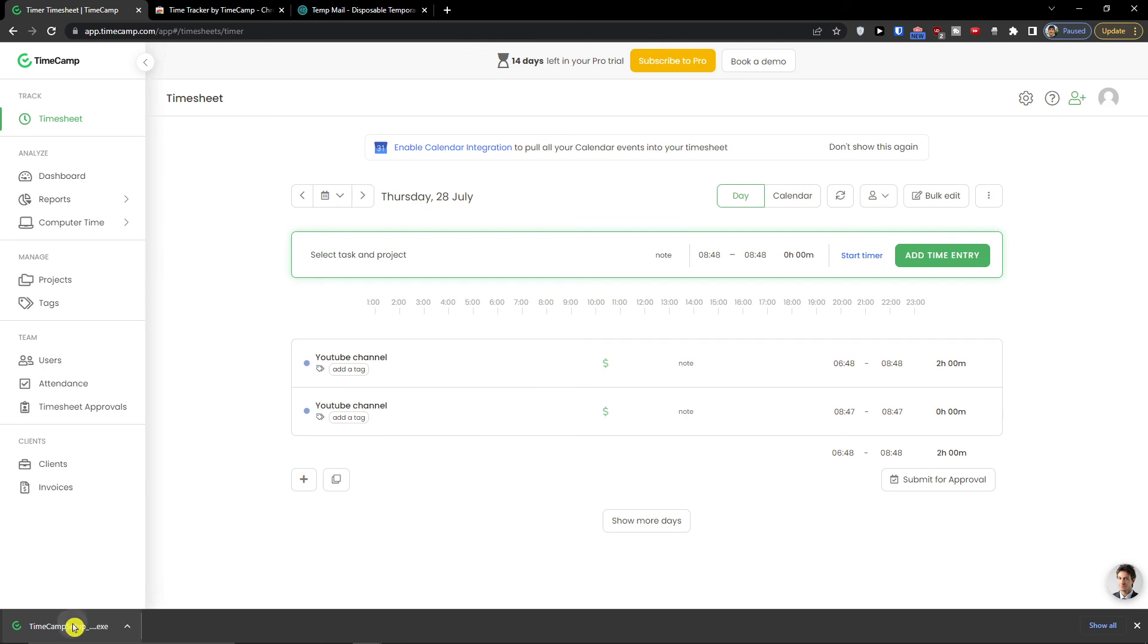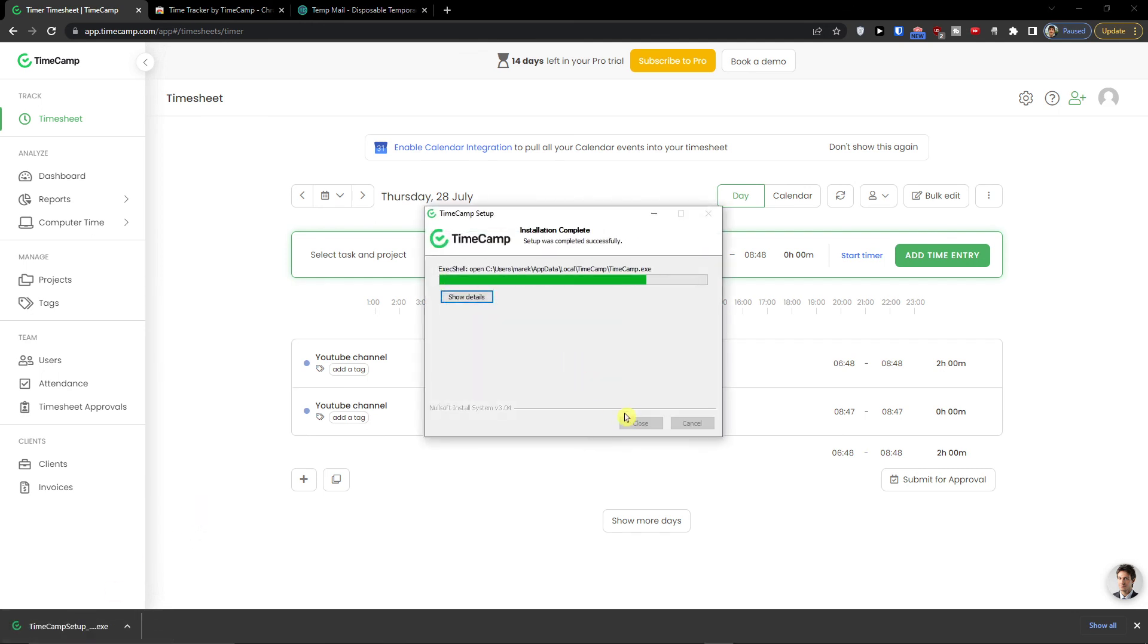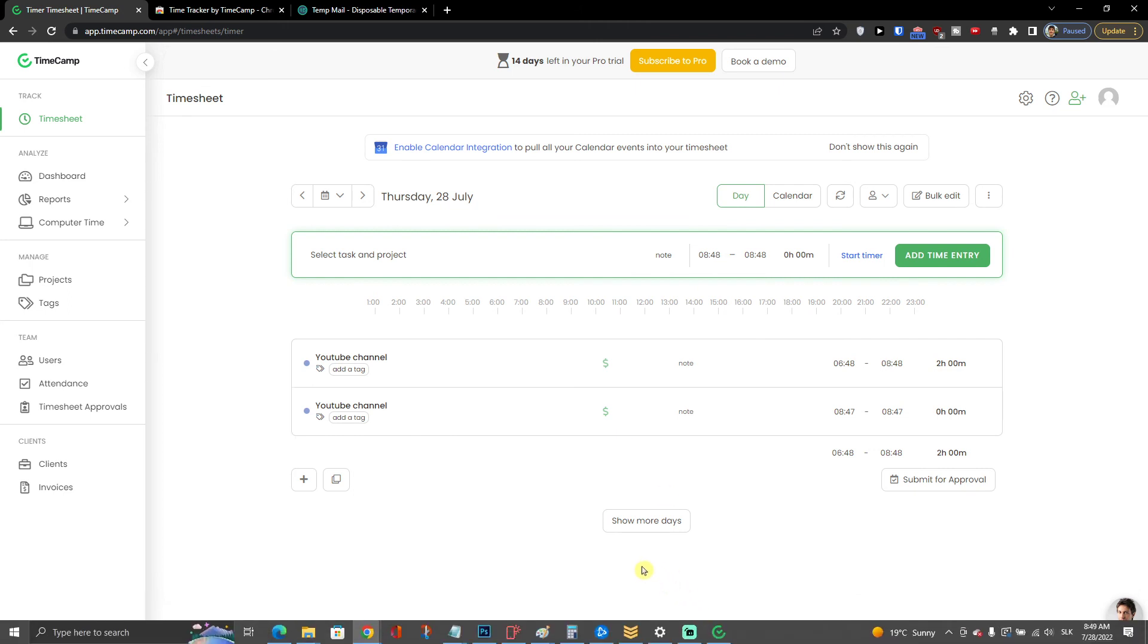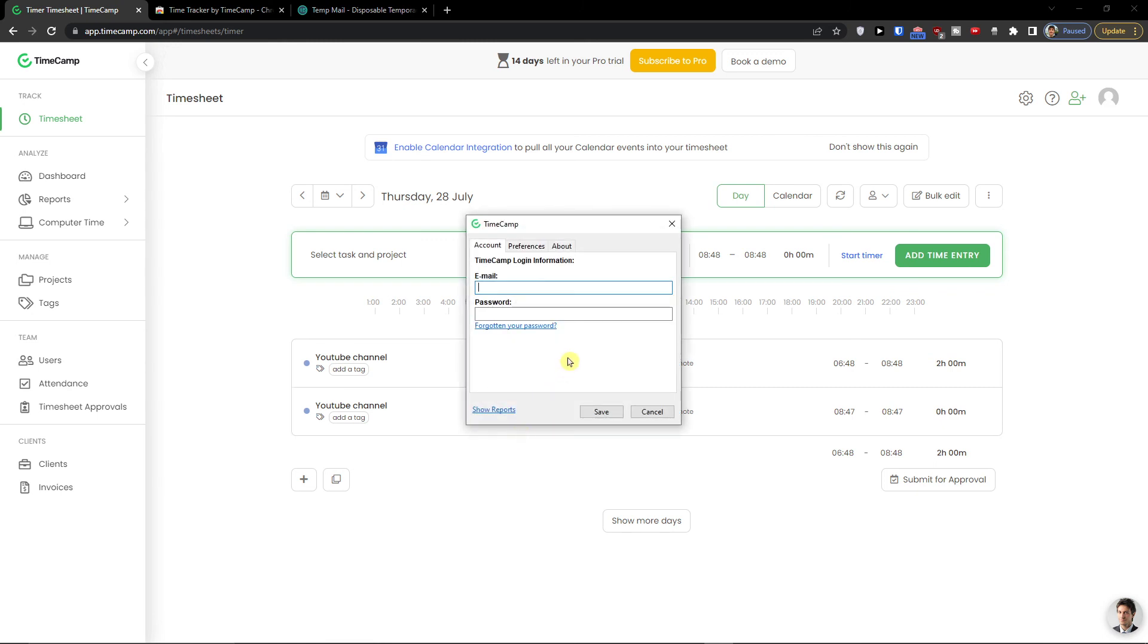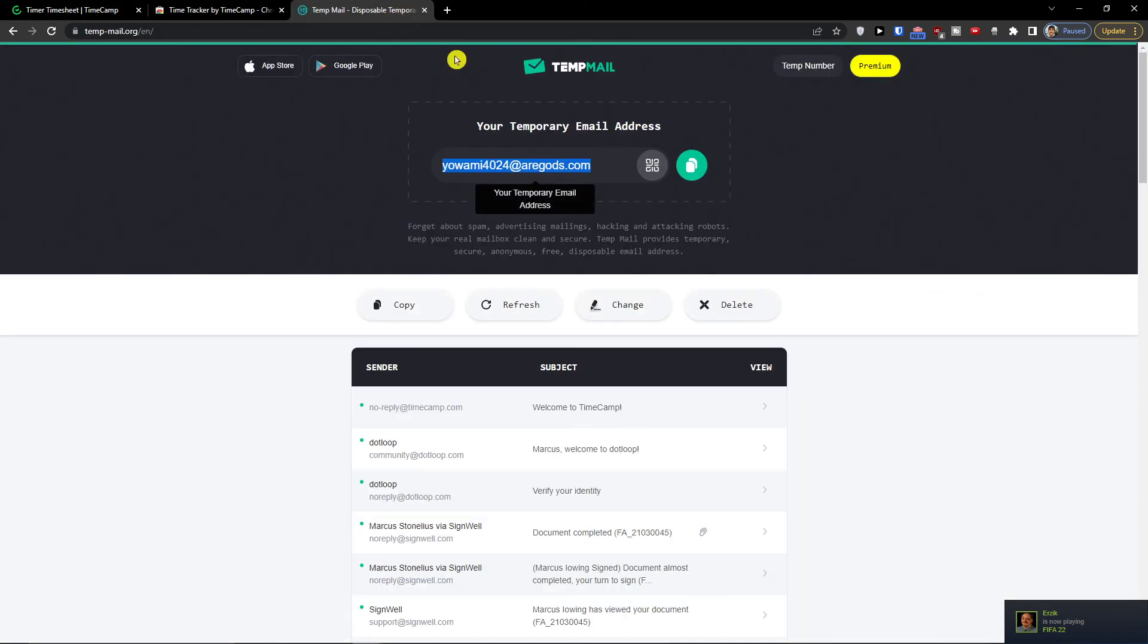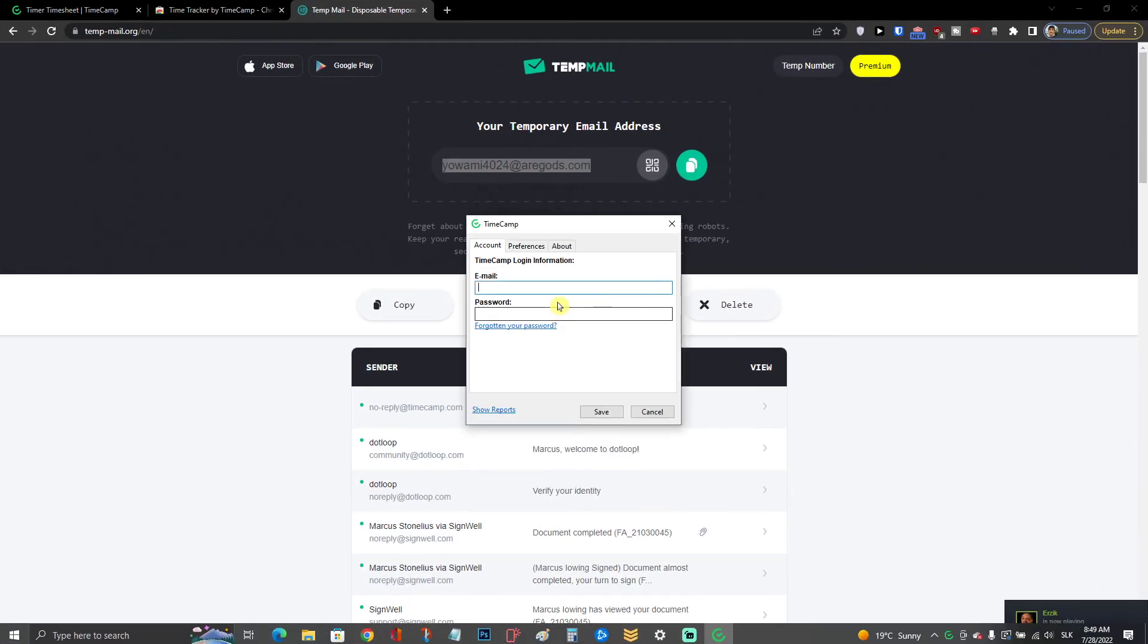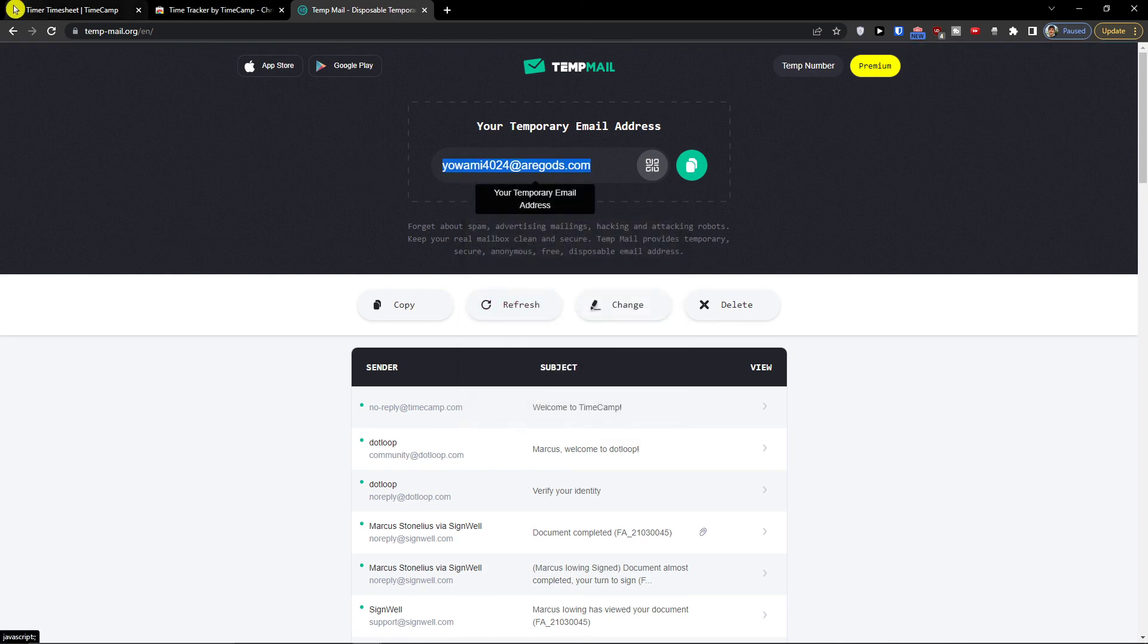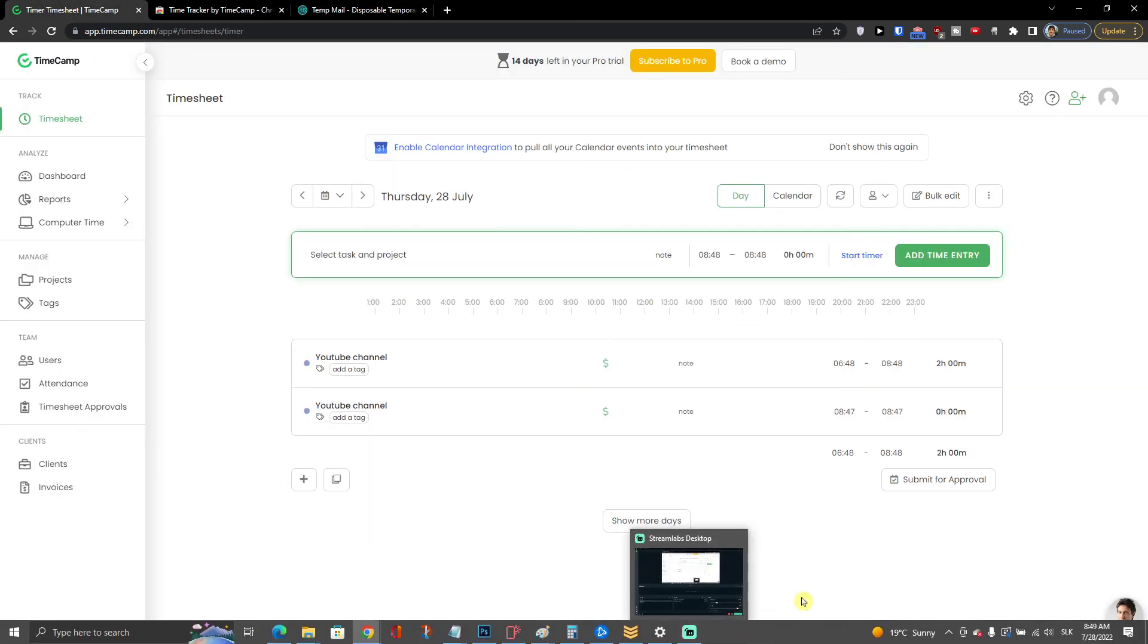We can install the application. English. Then you log in here. Like this. And now we wait.